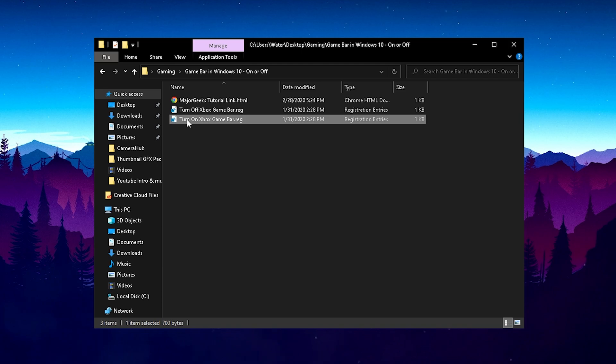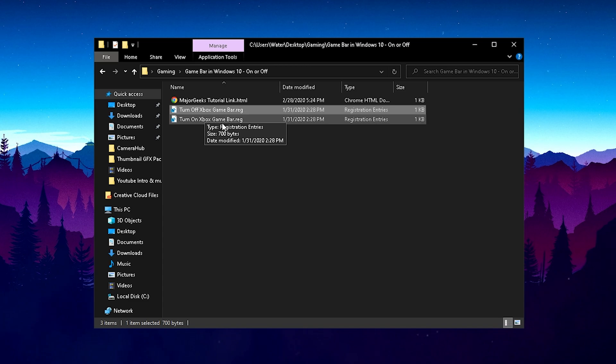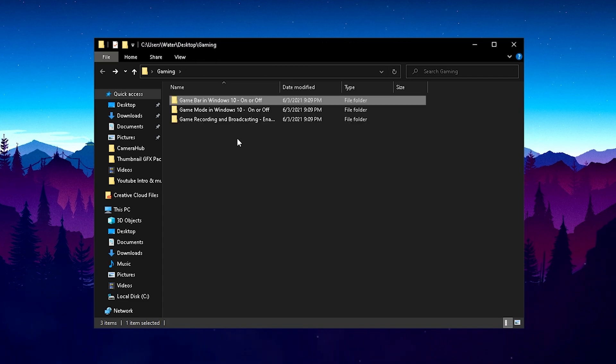If you later on actually want to use it again, in the same folder, it's the same registry tweak again to enable it. So therefore, don't be worried there. You can just disable it, try it out.